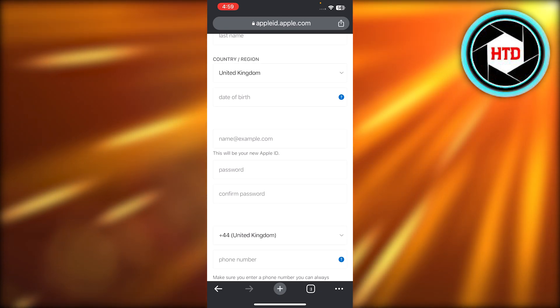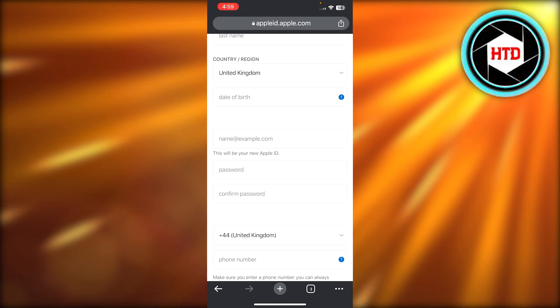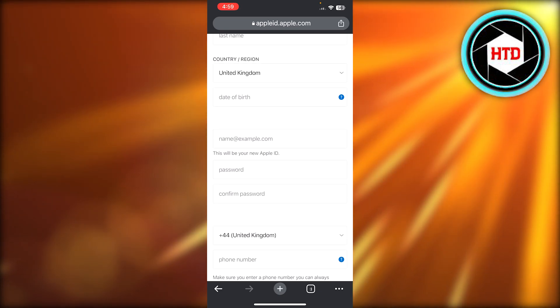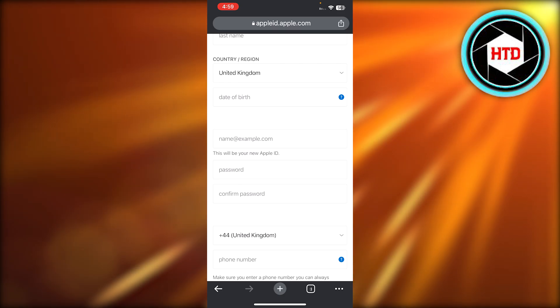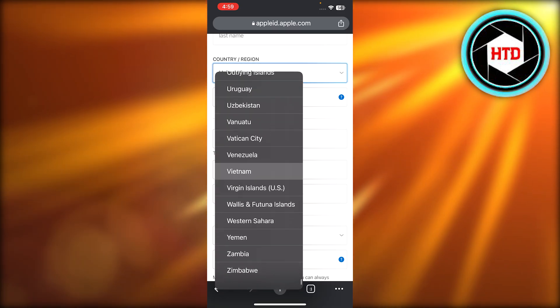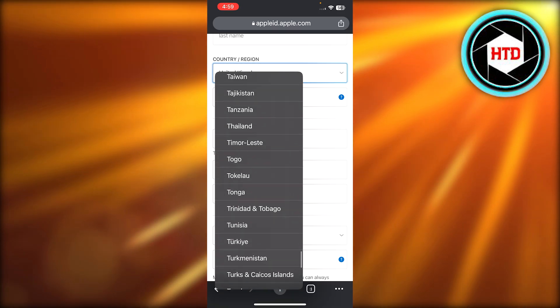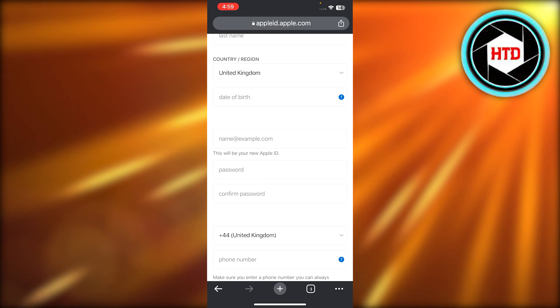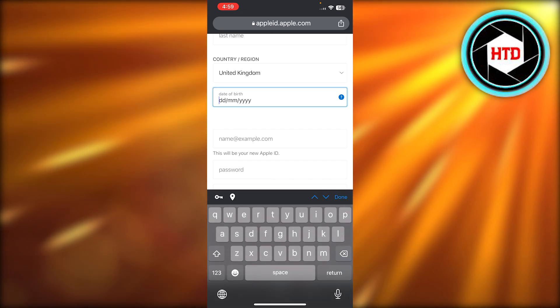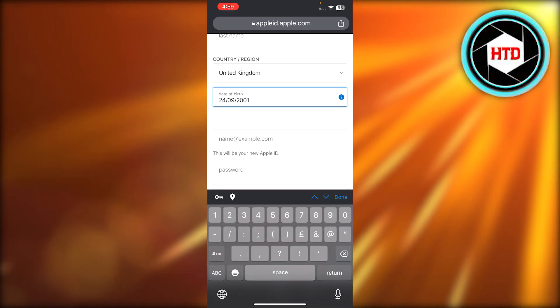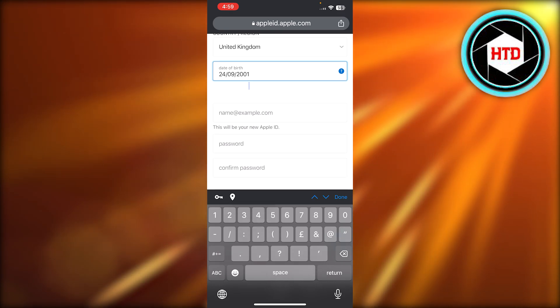After that, you have to select your country and region. So here you will select any country you are from. It's a drop down. It has all the countries here. So you will select it. Then you have to enter your date of birth. So we can select the day first like this.